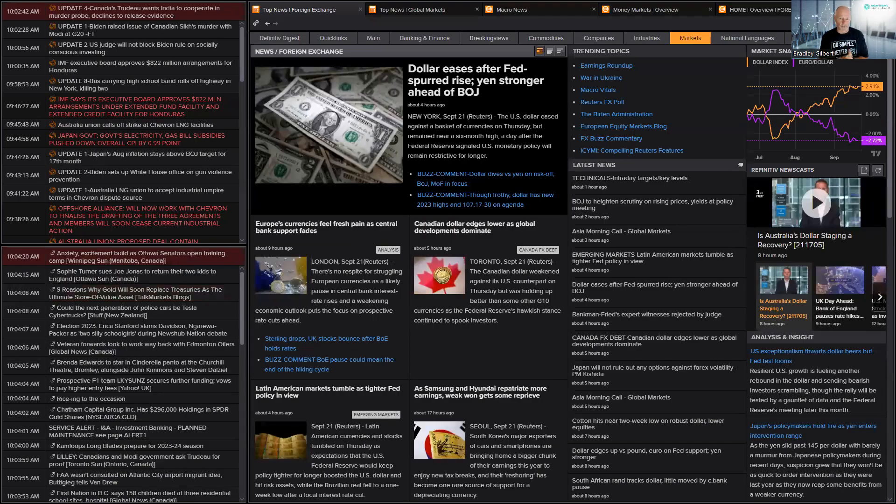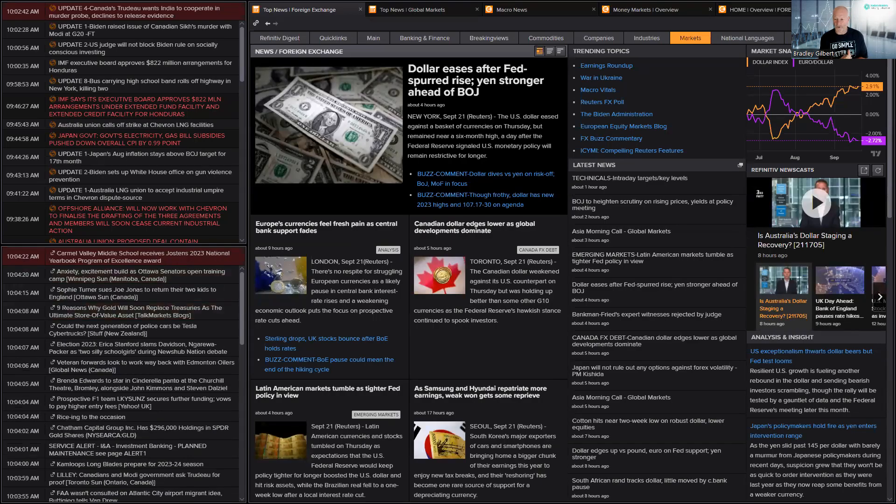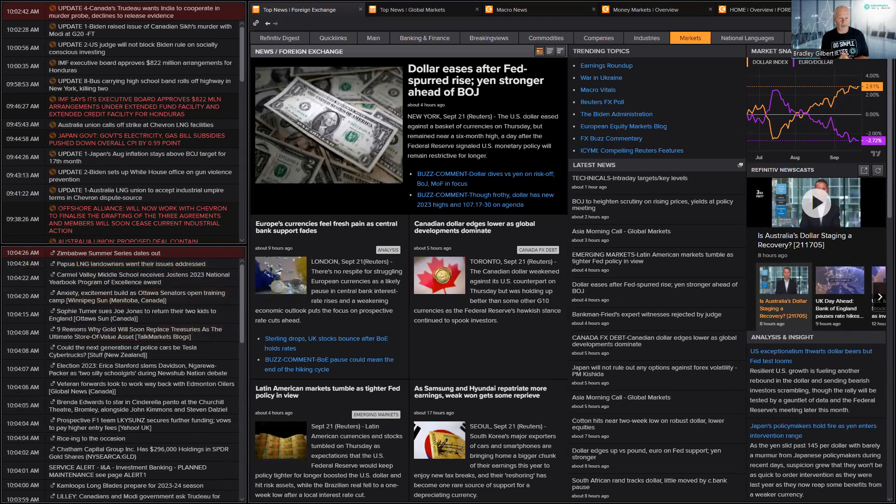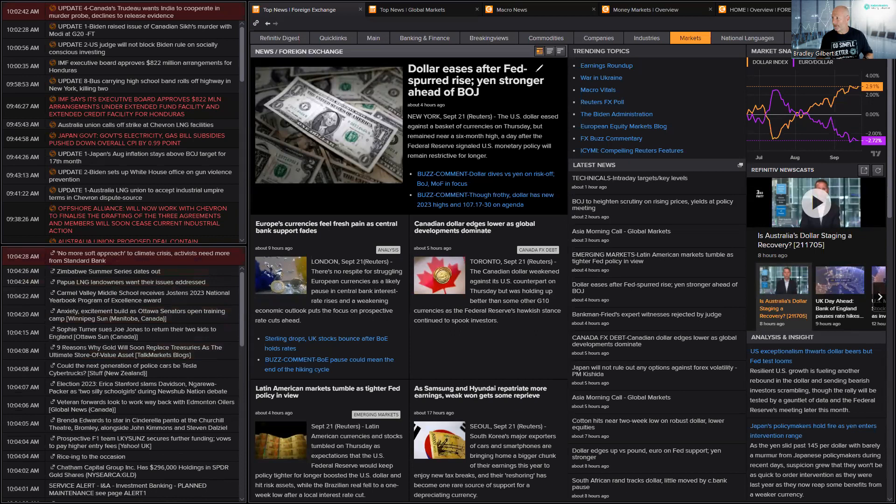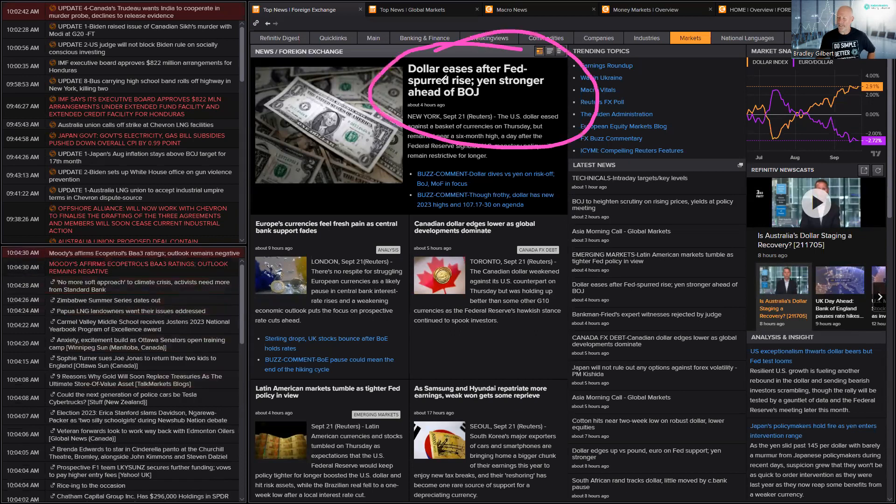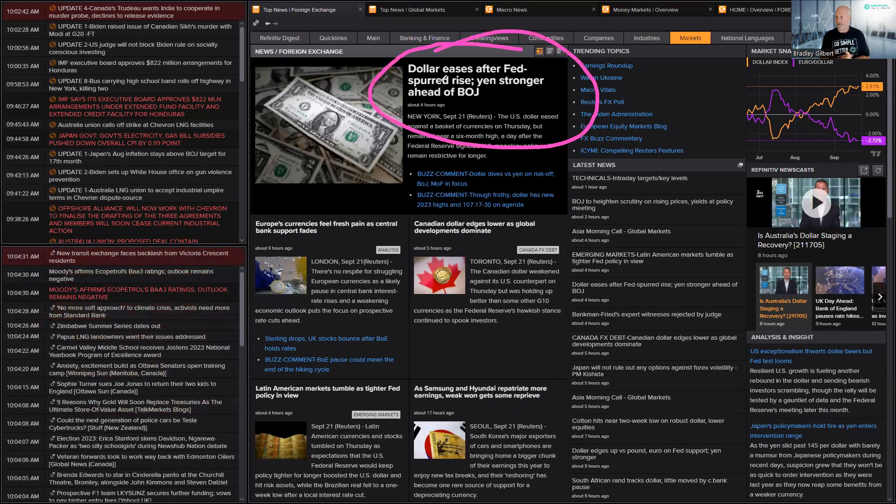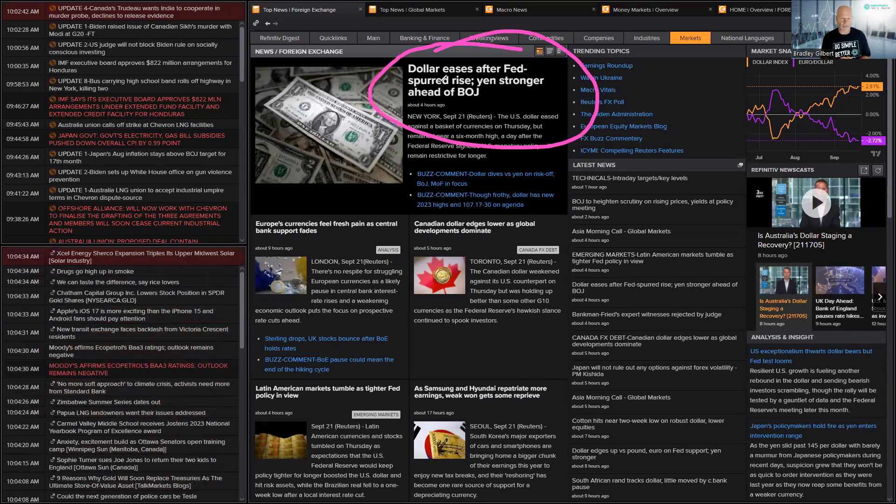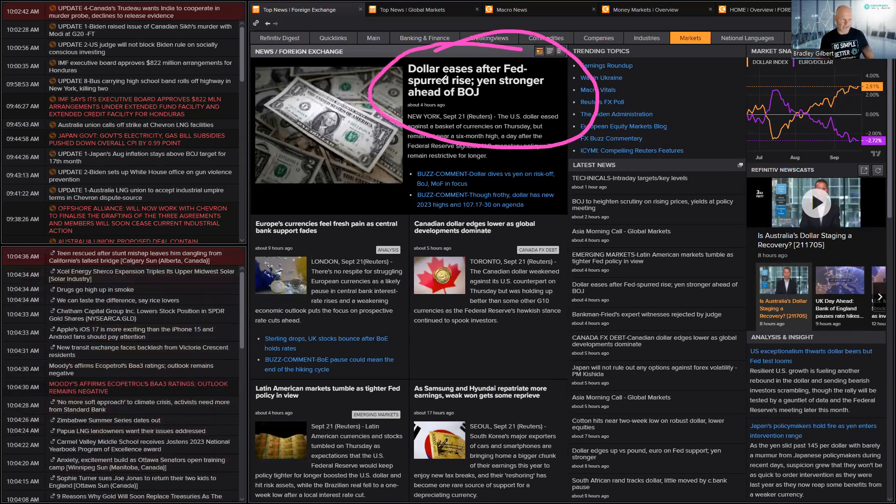Hi there traders, this is Brad Goodwood with the Daily Market Insight for Friday, the 22nd of September. All right, there's a little bit to unravel here, so just bear with me. Now, the sort of key heading here, dollar eases after Fed spurred rise, yen stronger ahead of BOJ.